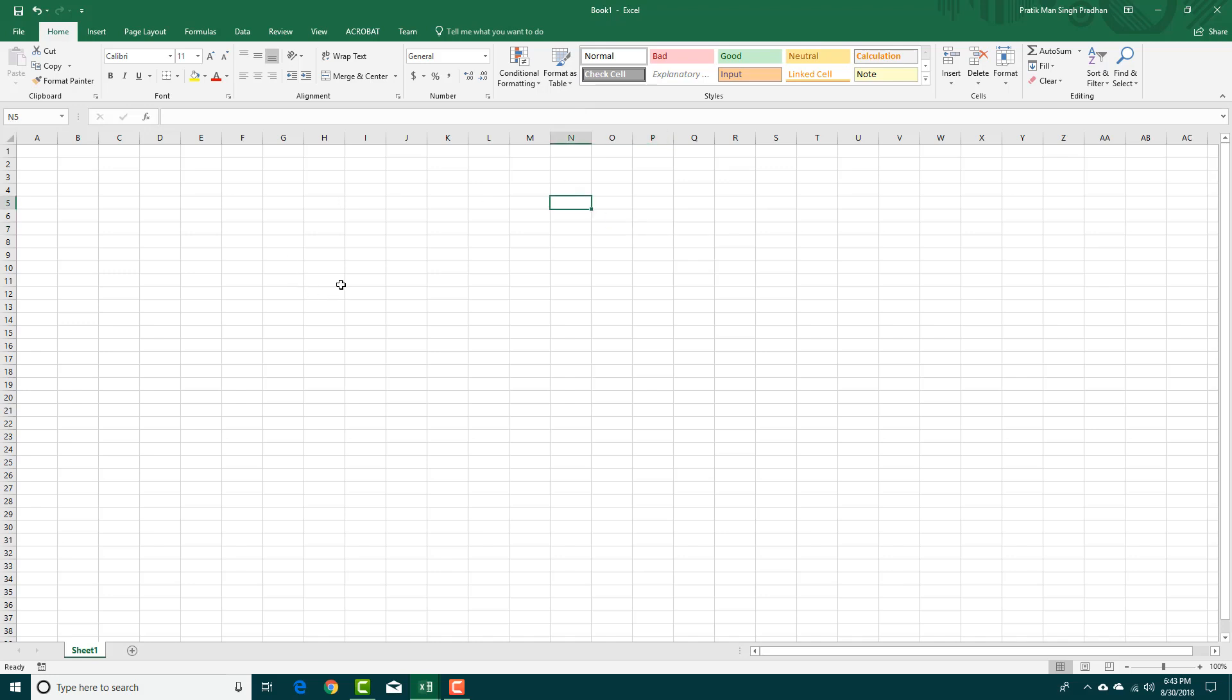A workbook may contain a lot of worksheets. So in my case I only have Sheet 1. I can double click and rename this. So let's say I'm going to say this is my first sheet just like this.